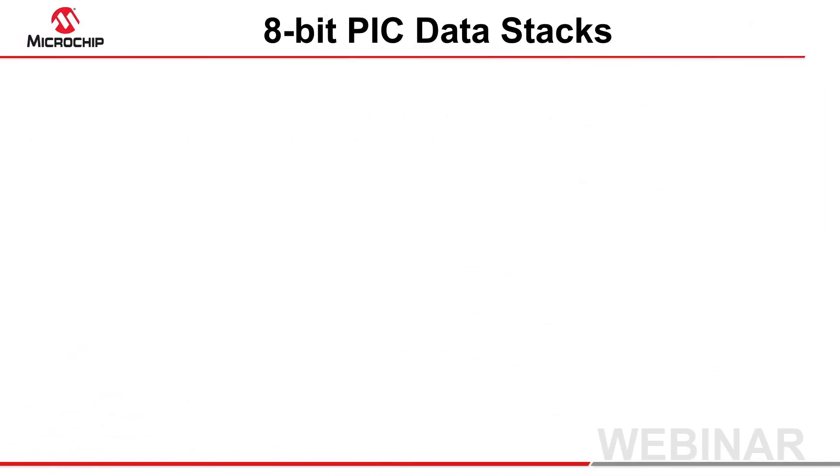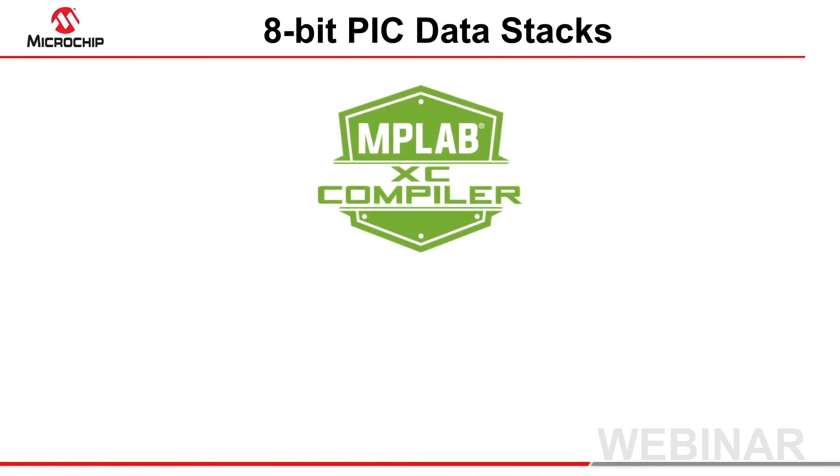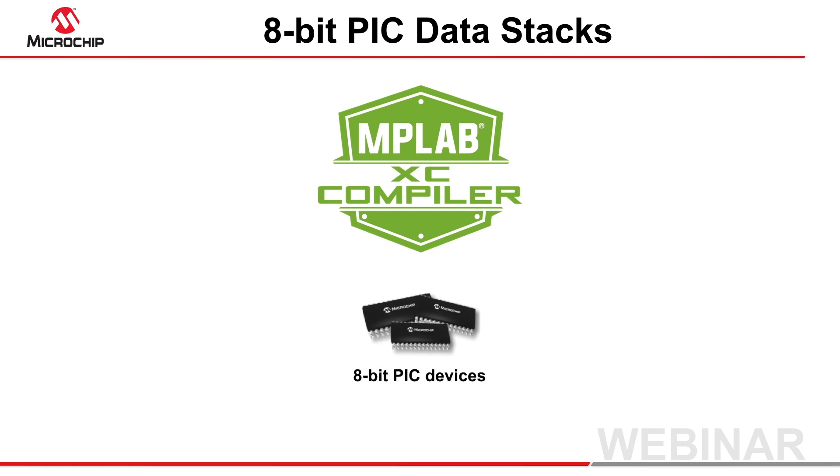This webinar looks at the data stacks utilized by the MPLAB XC8 C compiler when building programs for 8-bit PIC devices.